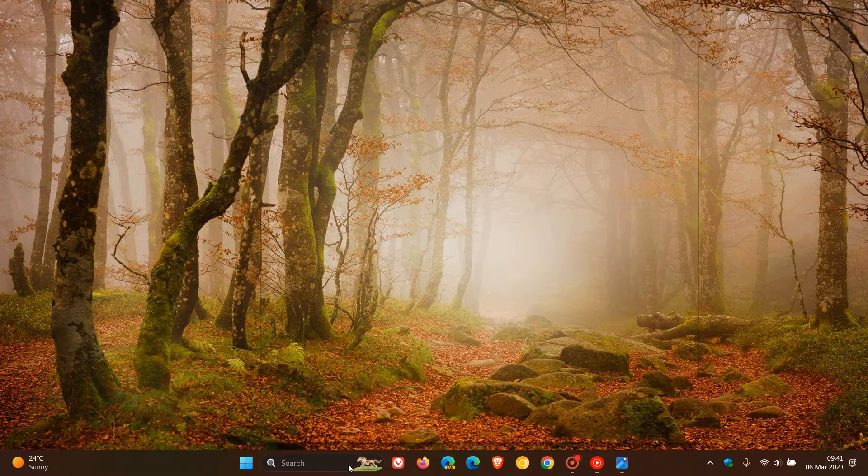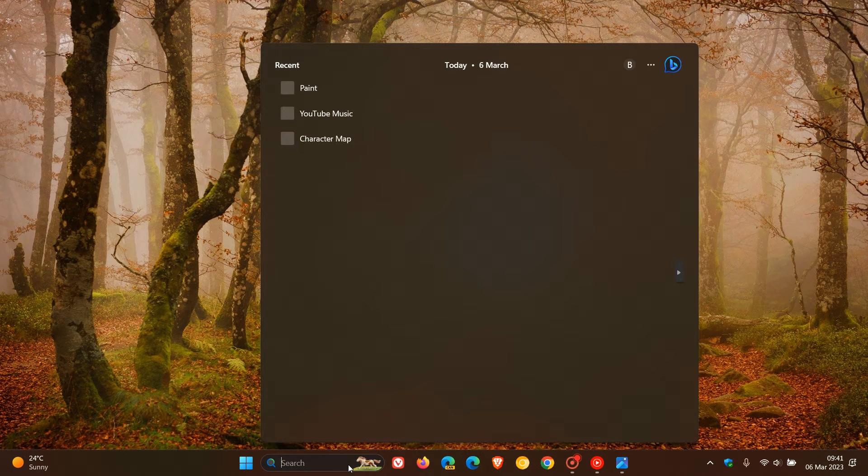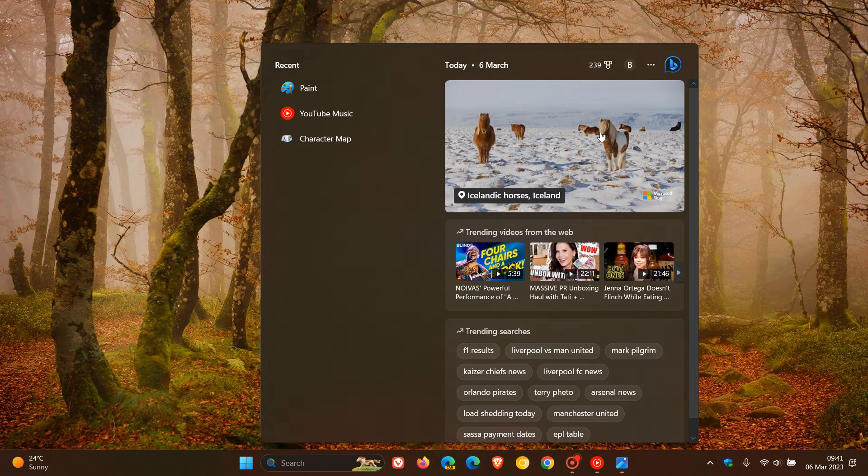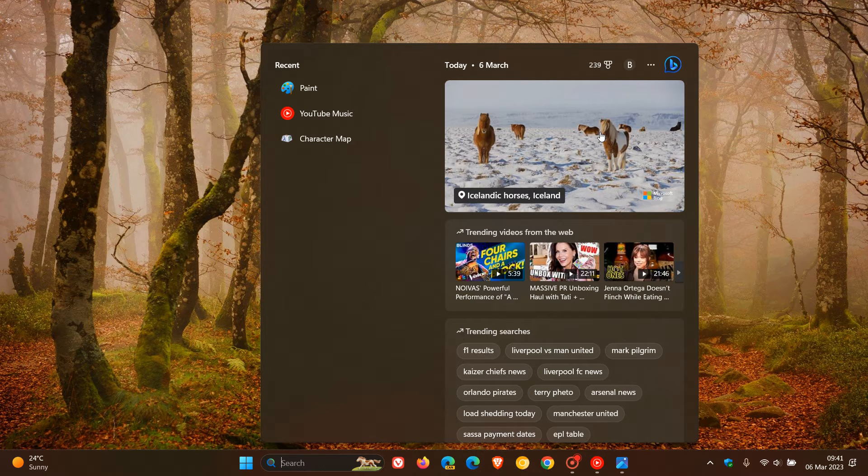If you click on your search box, your search highlights gives you, as an example, the Bing image of the day, which if you click on takes you over to Edge where you can get more info regarding that search highlight.